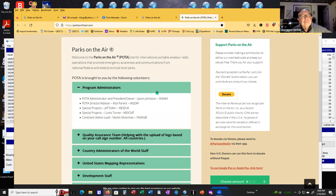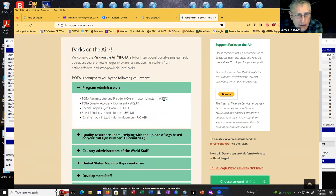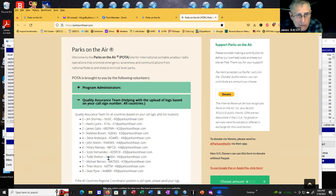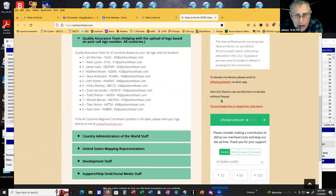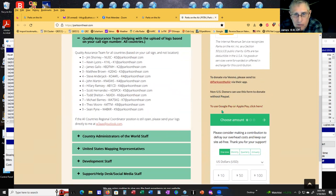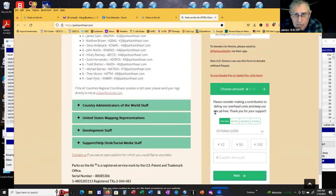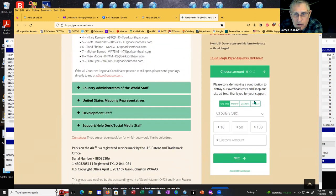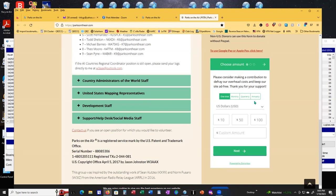Can you all see this? Jason Johnston is the administrator and the owner of W3AAX. They have quality insurance teams helping with the upload of logs based on your call sign. And they also would like you to donate. If you want to give a little money to help them out, please consider making a contribution to defray our overhead costs.